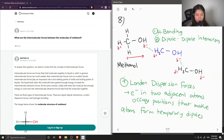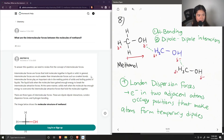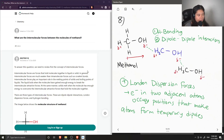So those are three different types of intermolecular forces that can take place between the molecules of methanol.